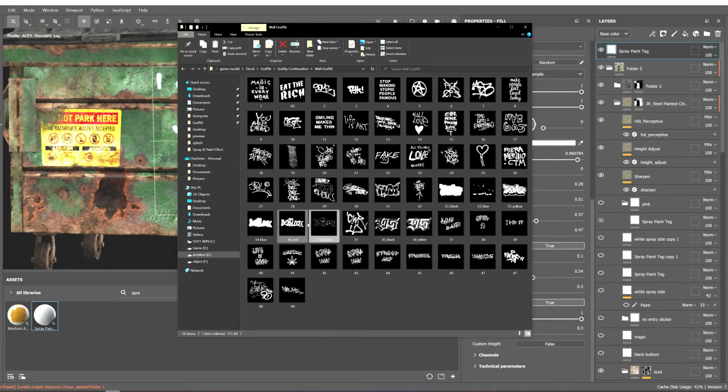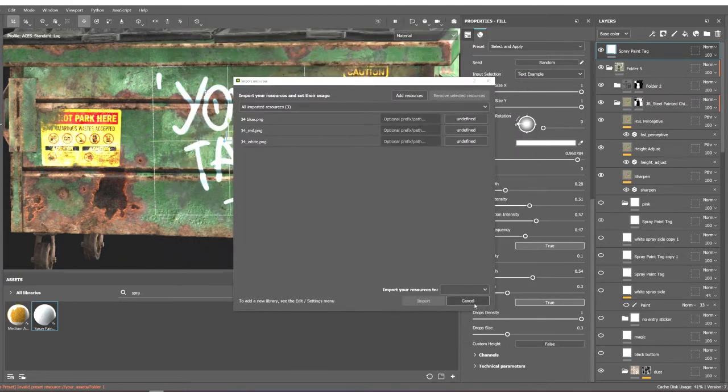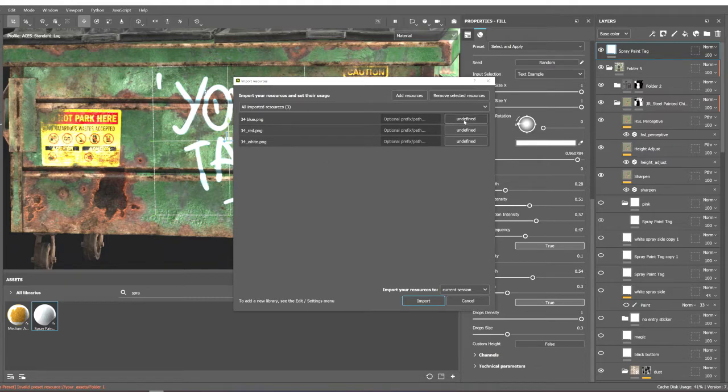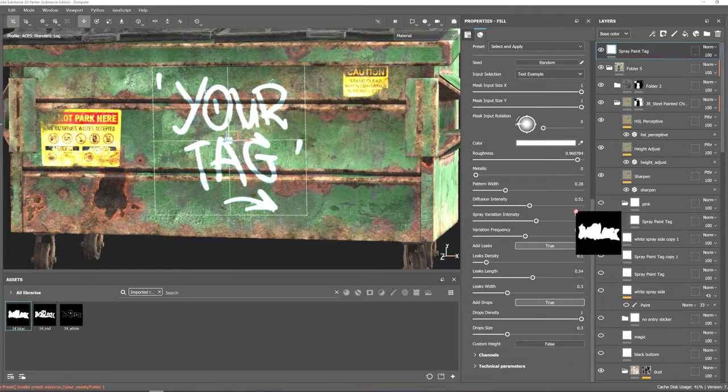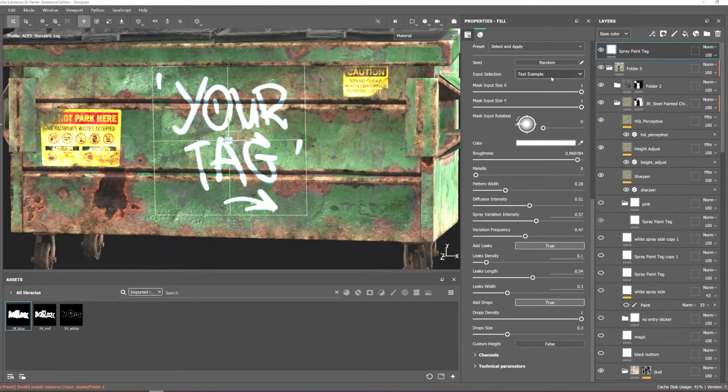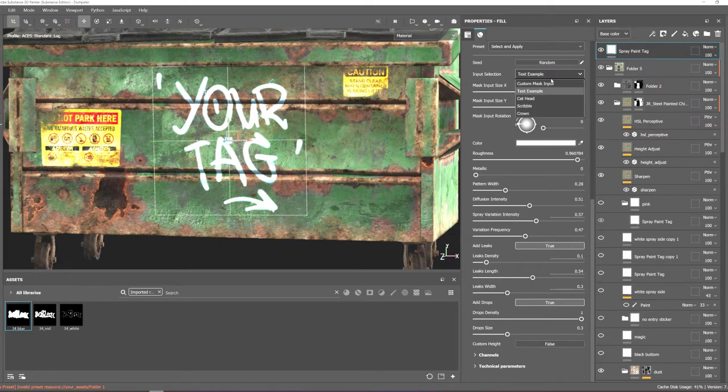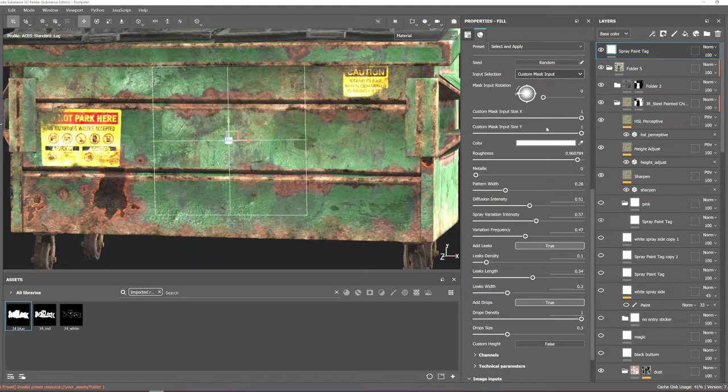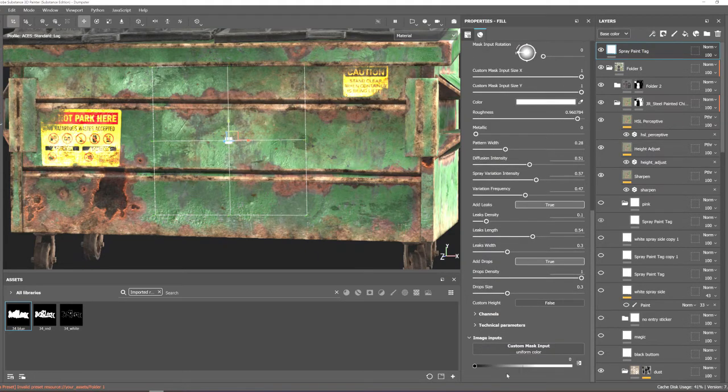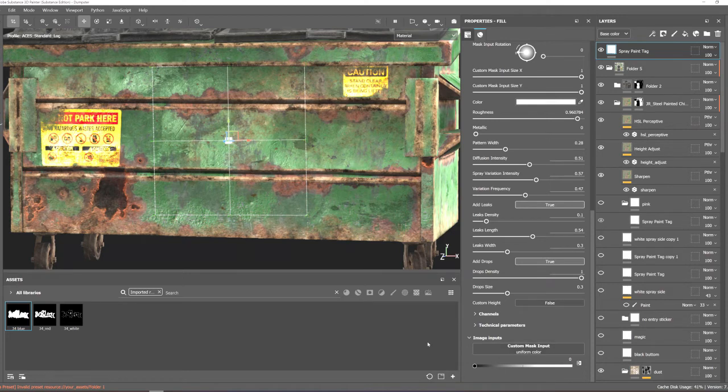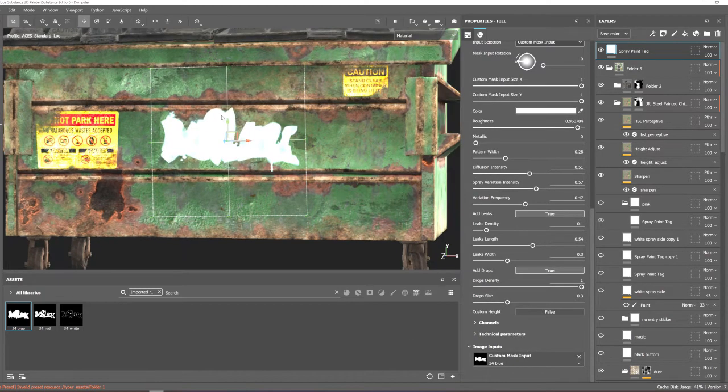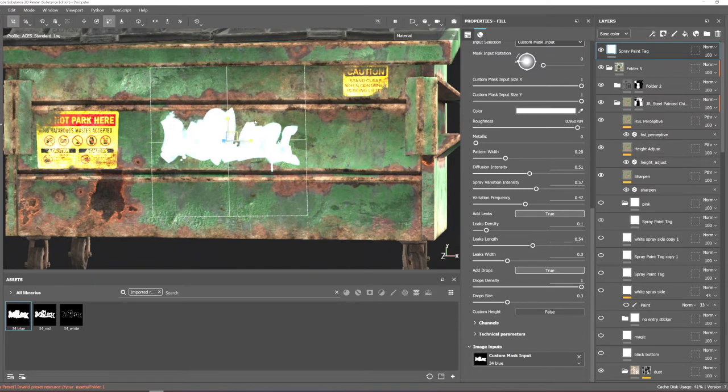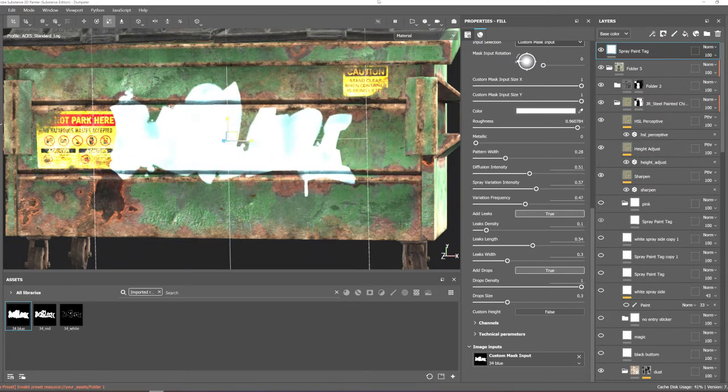To import our maps we simply drag and drop them into the Substance shelf and set them as a texture or alpha and click import. Now I'm going to change the input selection and set it to custom mask. Now I can drop my texture to the image input and here I'm gonna scale this up just a bit.